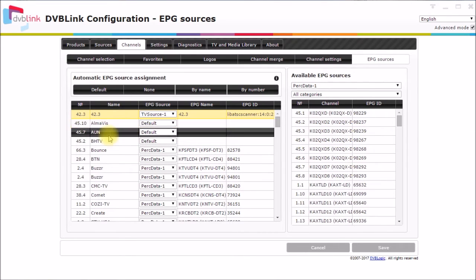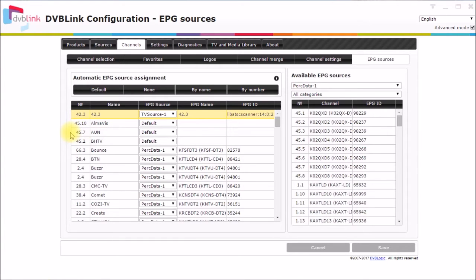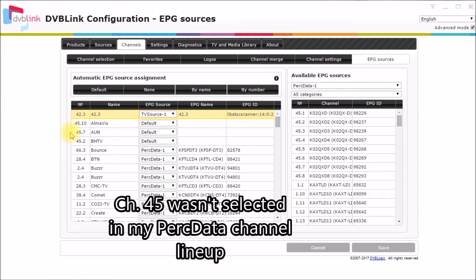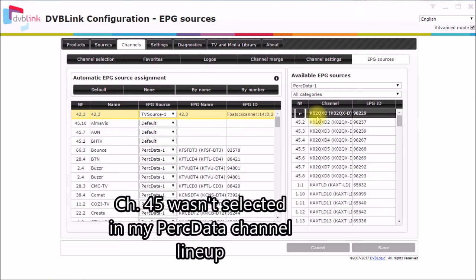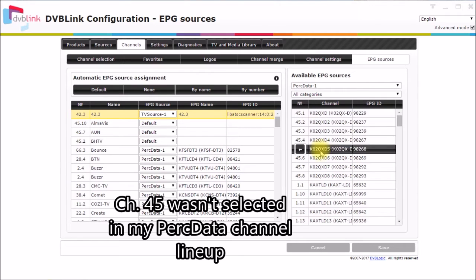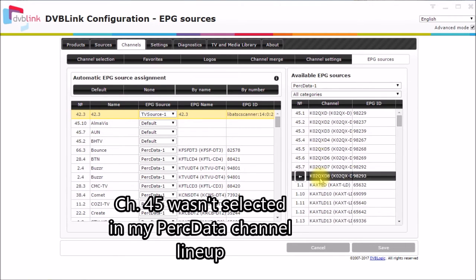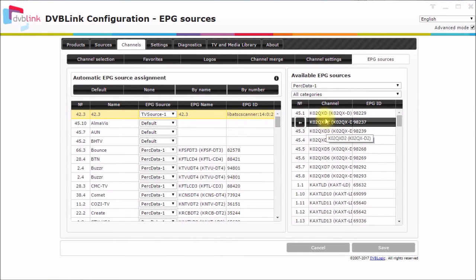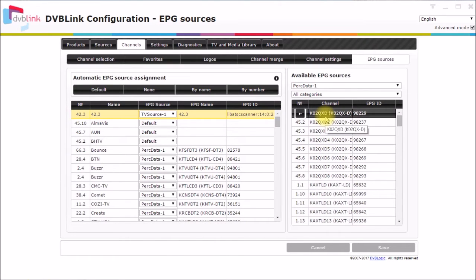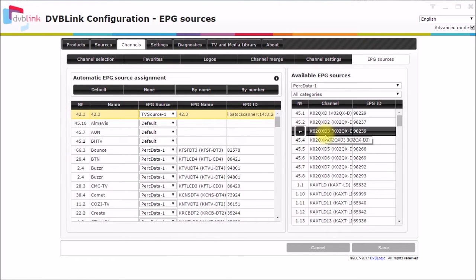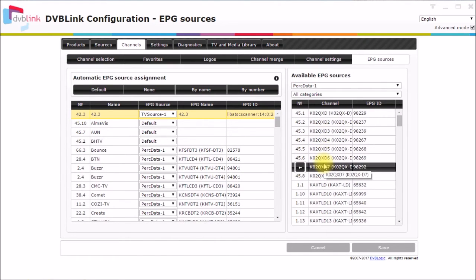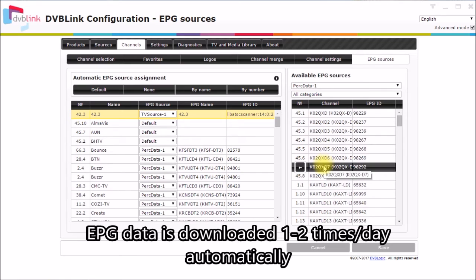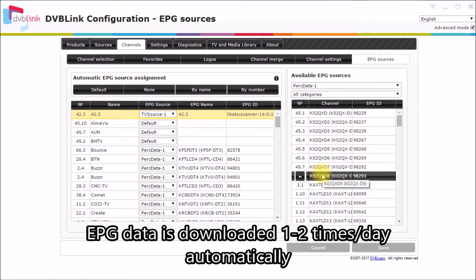What I noticed on my most recent channel scan was I am now picking up this channel 45, which has eight or nine sub channels on it. And I didn't have the channel 45 program guide data selected in my list. So yesterday I actually went in and checked off that I wanted to get the channel 45 program guide data. And that showed up this morning.